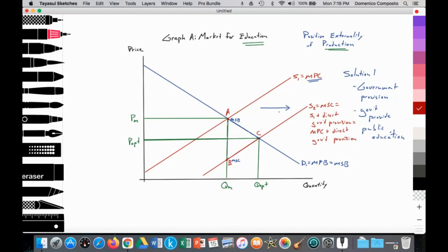This solution is fairly easy to graph because you're just using your positive externality of production graph, drawing an arrow to show that the government has intervened and is supplying more education through public education, so that at S2 it is the sum of private education plus public education — S2 equals MSC equals S1 plus direct government provision. That increase in supply by the government leads to price falling for education, making it more affordable to households. That leads to the quantity demanded increasing along the original demand curve from point A to point C, or from QM to Q-Opt, thus achieving the allocatively efficient outcome at point C.